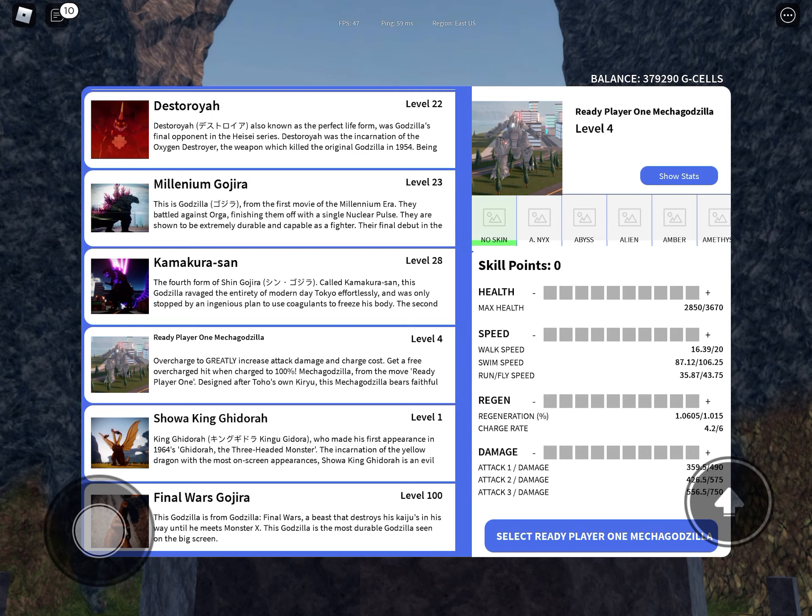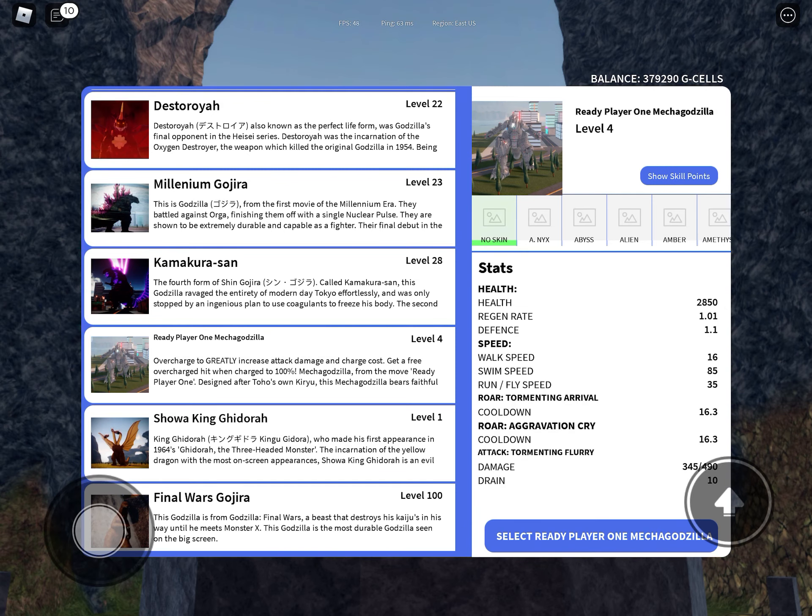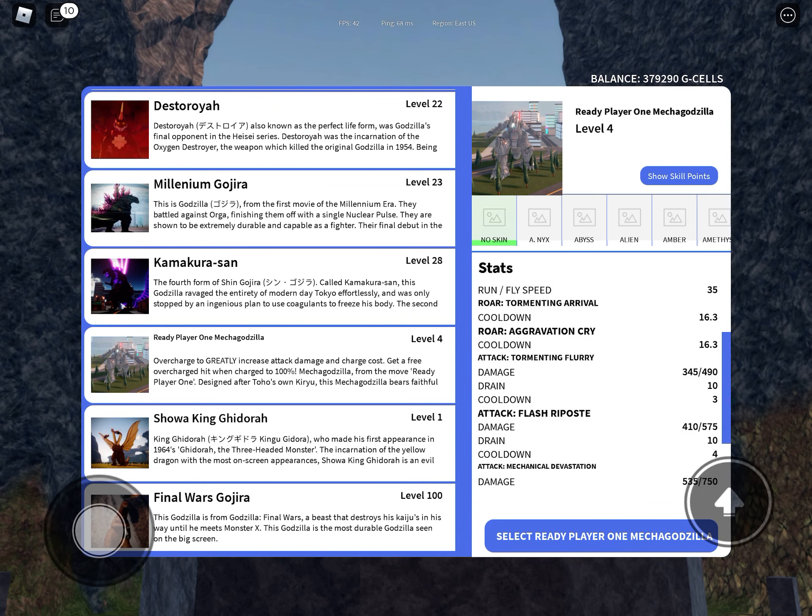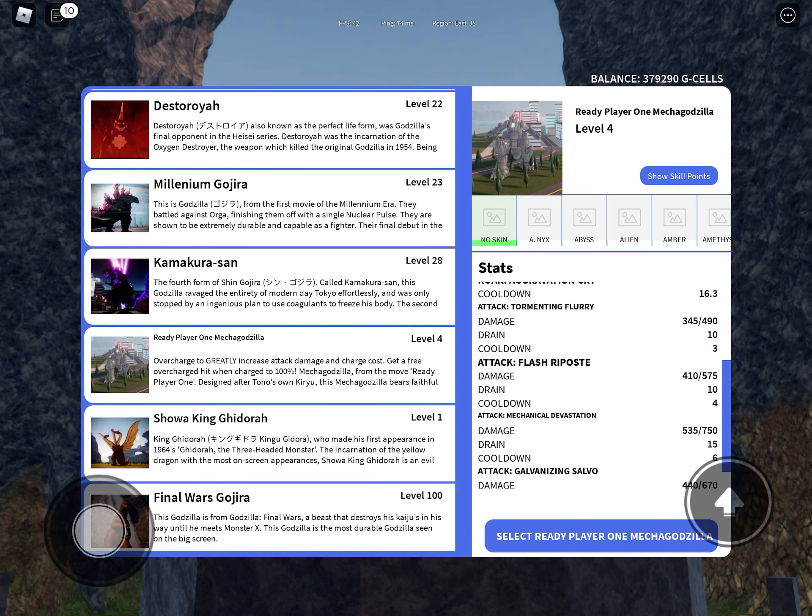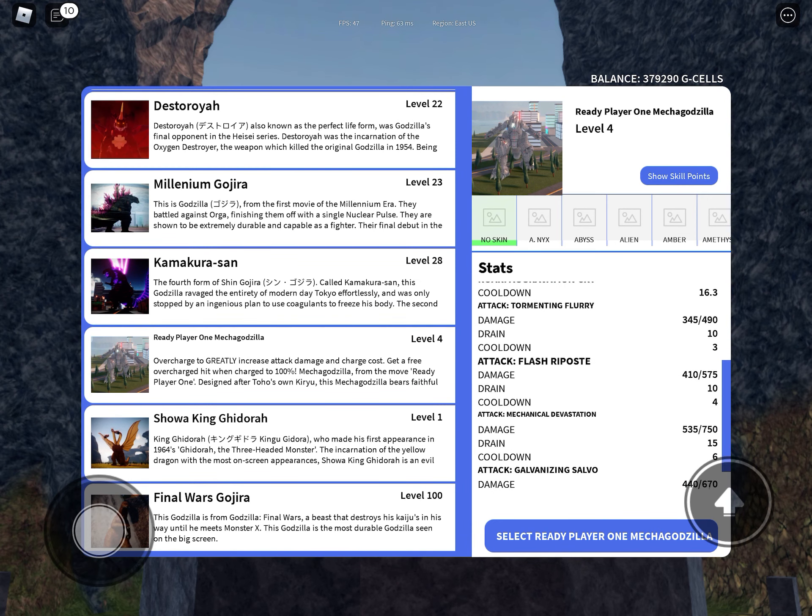Regeneration is 1.0605 to 1.015 and charge rate is 4.2 to 6. Attack number one does 345 to 490.